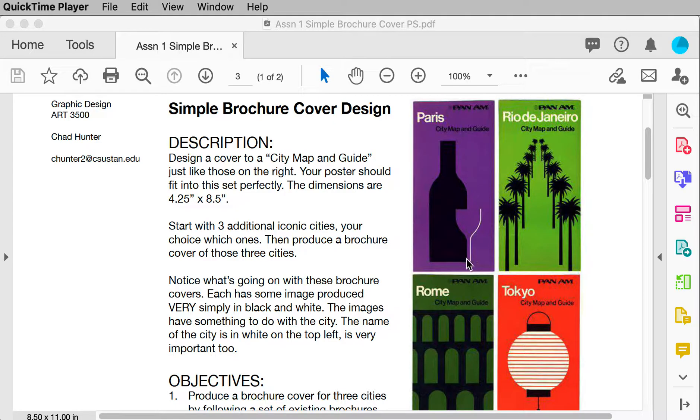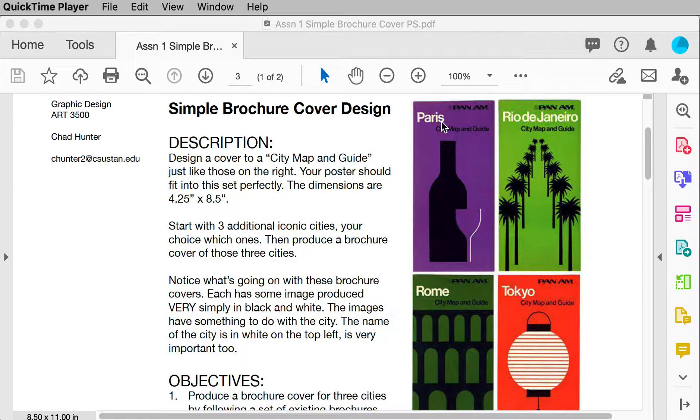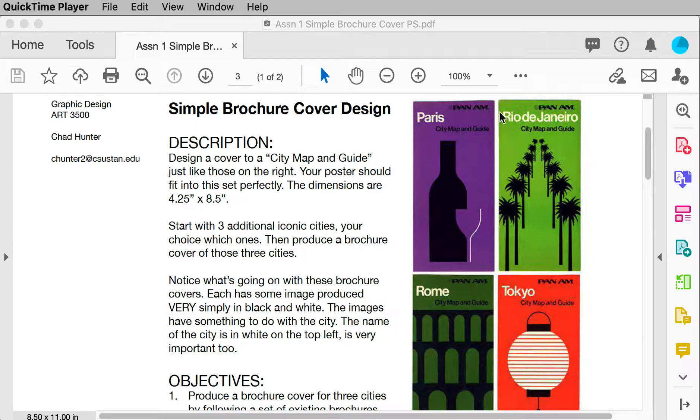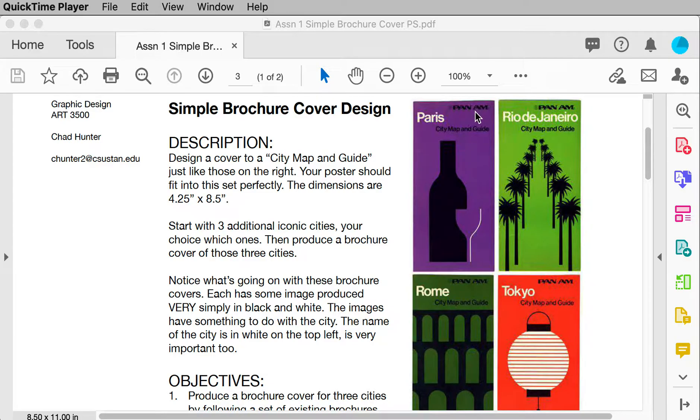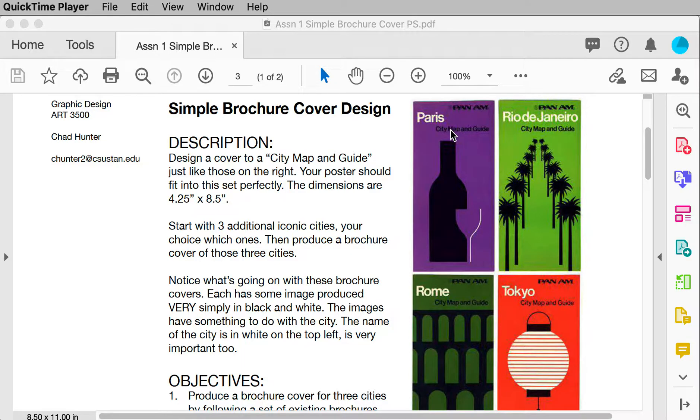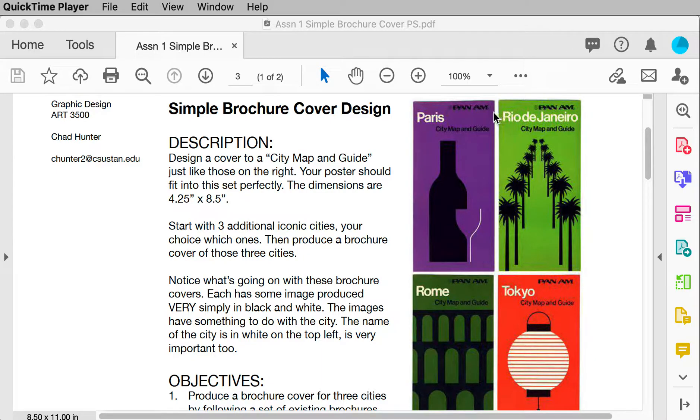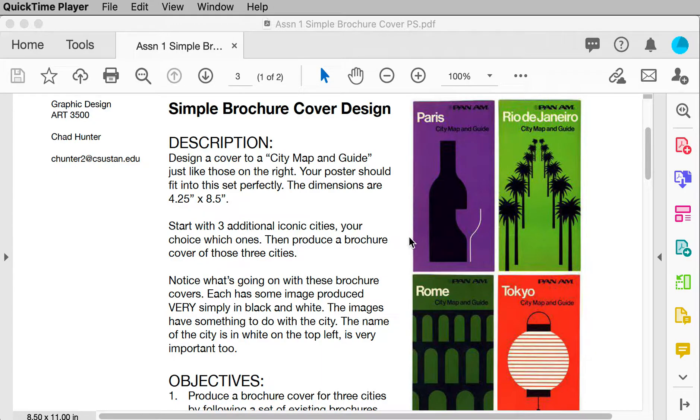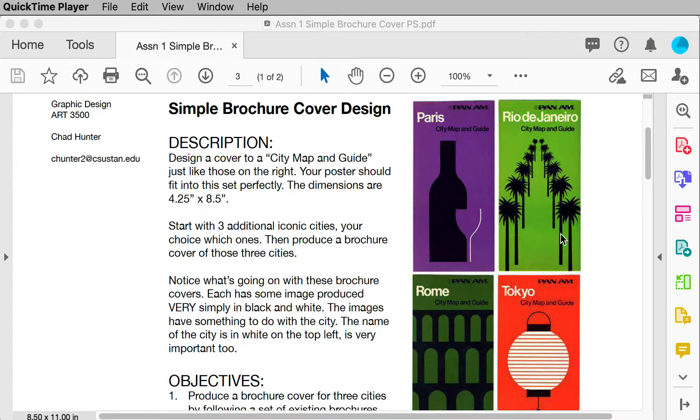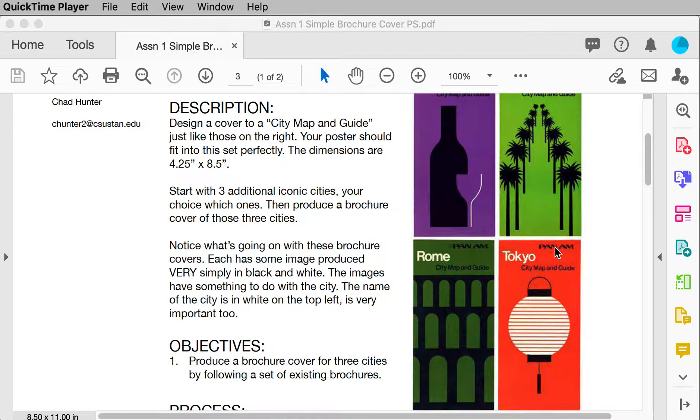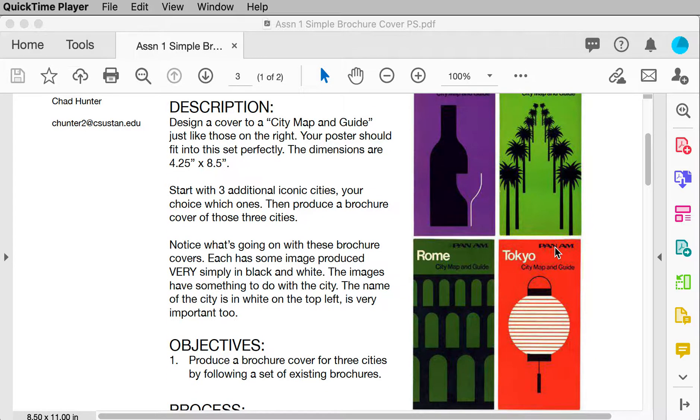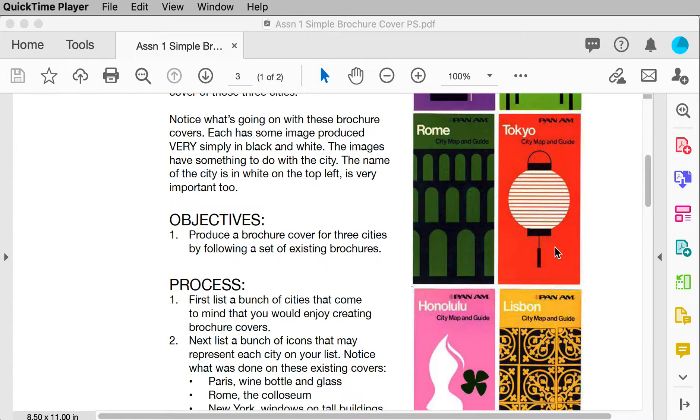Each brochure has a flat color behind it. The city is in white. It is flush left, so it's a certain distance from the left, and then it changes depending on how long the name of the city is. Pan Am is up in the top right corner. It's a Pan Am logo, which is an old airline company, and then city map and guide is going to be flush left. The same distance that Paris is from the edge, or that the city is from the edge, the left edge, so is Pan Am and city map and guide that same distance from the right edge. And then there's a simple illustration using black and white, or just black.